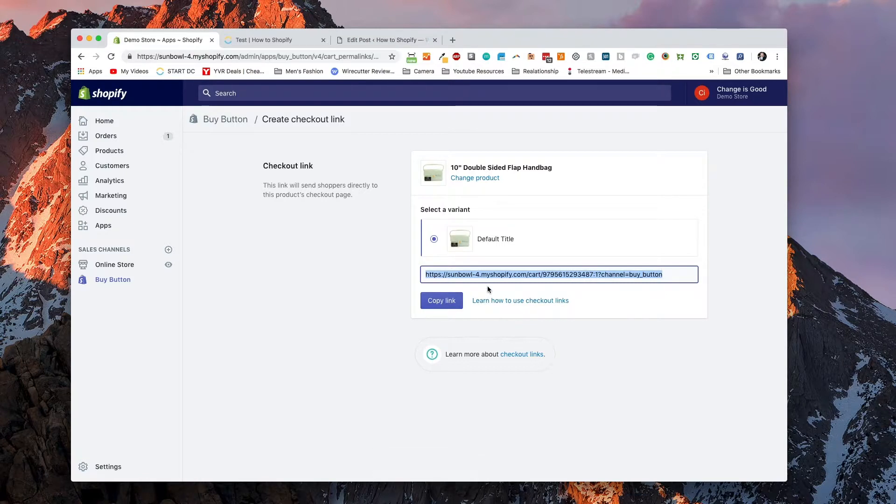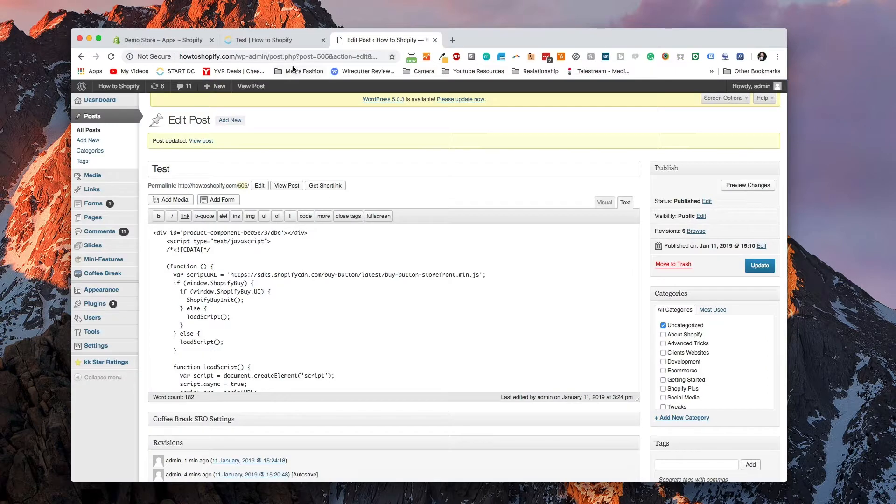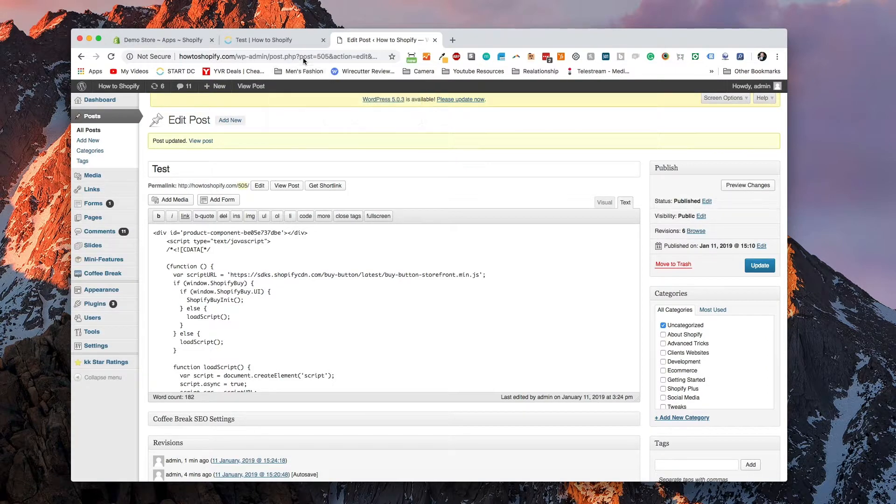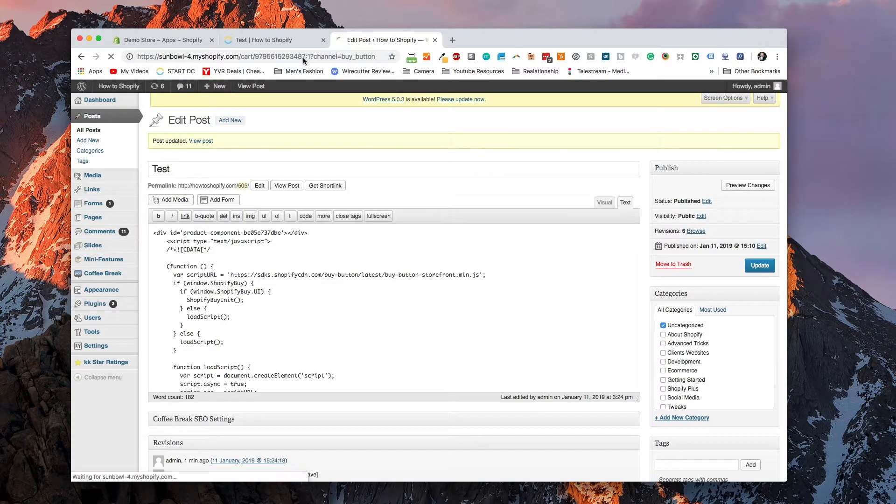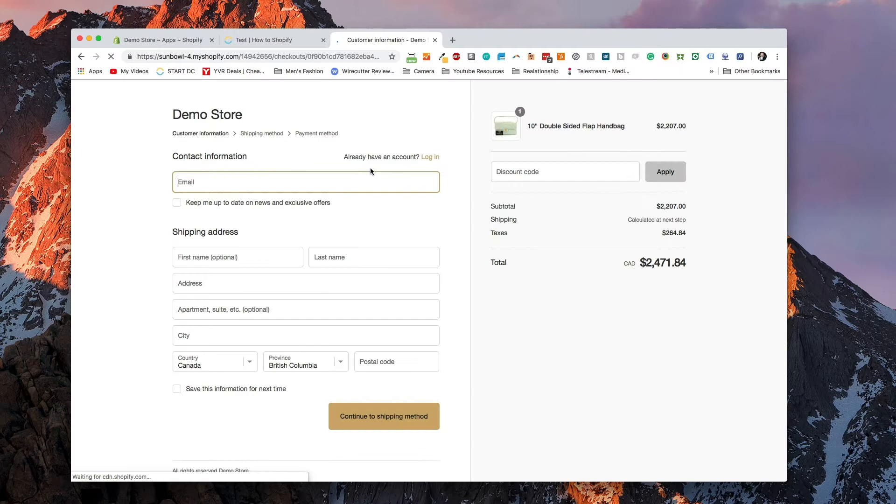And then if you add this link to your own buy button that you have on your website, and then paste it into the URL bar, you'll see it takes you to a full page checkout page.